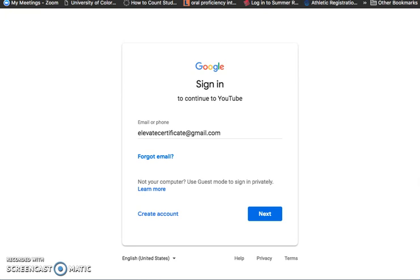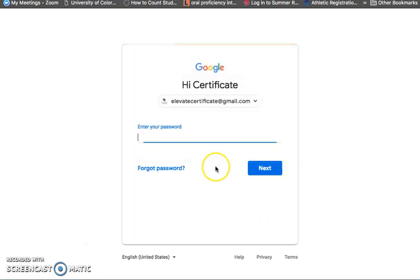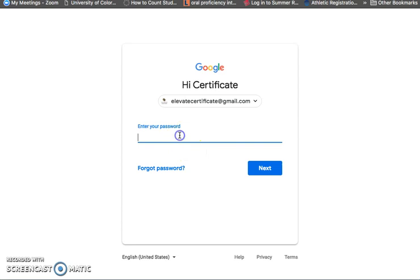I have a YouTube channel for the certificate. It's called Elevate Certificate. It's connected to this Gmail account that I created and I'll tell you later why I'm not using my personal one. I hope I can remember my password.